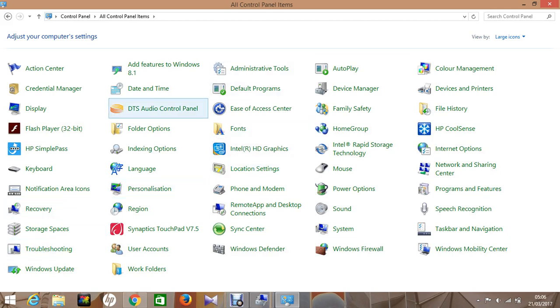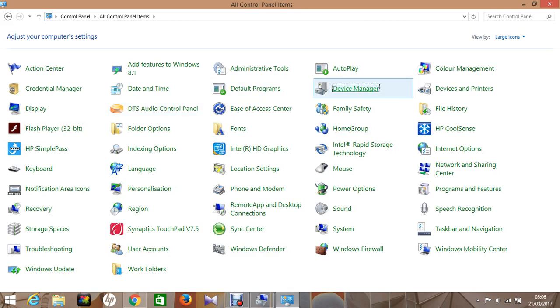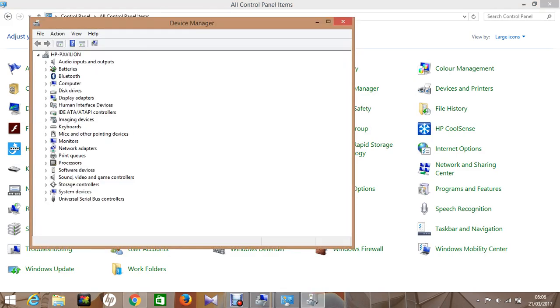Open Device Manager and go to the last line, Universal Serial Bus Controllers - that's USB controllers.